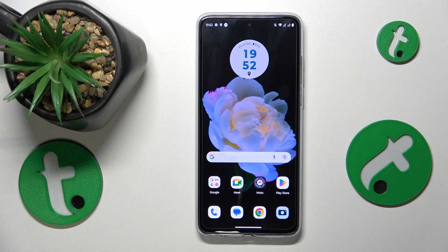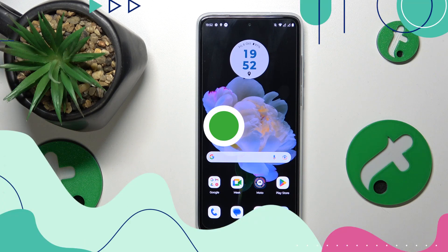This is Motorola Moto G84 and today I'll show how you can download and install the Opera browser on it.